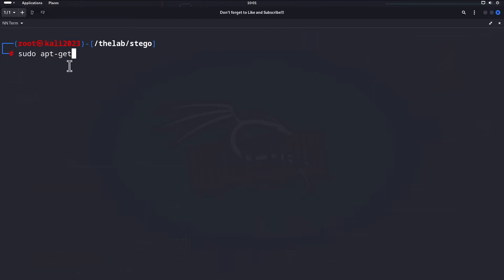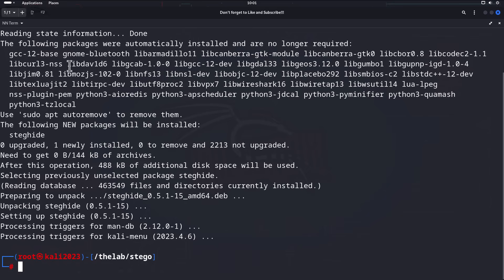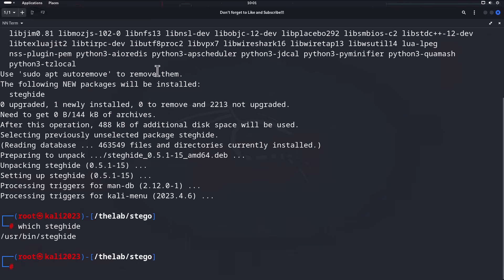For us on Kali Linux, we're going to do `sudo apt-get install steghide`. We are root, so we don't technically need sudo, but go ahead and use it so you can follow along. It may or may not prompt you — I've already installed this to make sure it worked before the video. Usually it will ask if you want to install it; just hit yes. We're good — we have it installed, and now `which steghide` shows it's there.